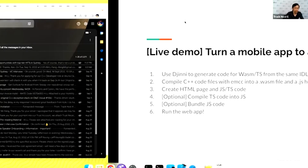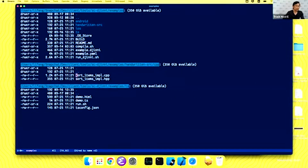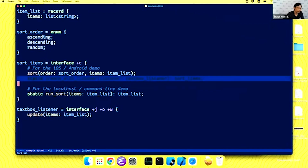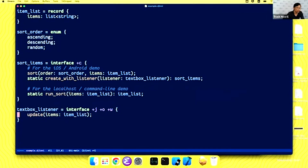Let's just try a live demo. We already have a Genie interface defined. We have a record called 'some data' which contains only an items list — a list of strings. We have an enum defining how we're going to sort these items. We have a simple interface with basically one method that just sorts things, along with static factory methods. We also have a listener object to be implemented in the platform-specific language — once the sort is done, our C++ implementation will call this callback interface and notify the UI to update.